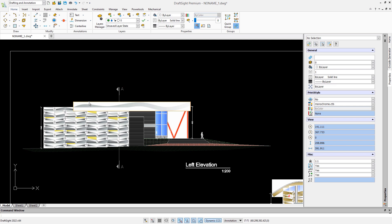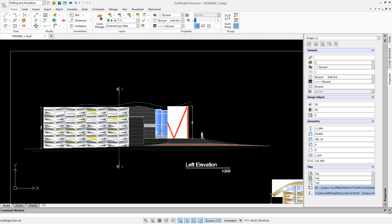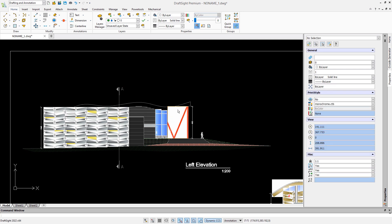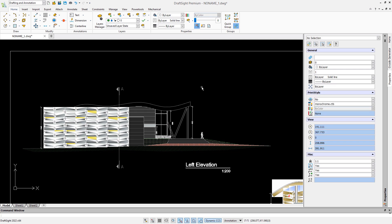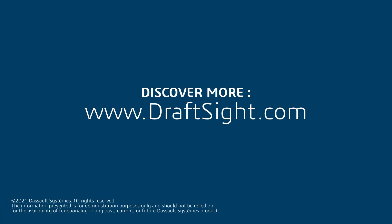To conclude, we can see that the additional features of DraftSight premium can bring your productivity to the next level. If you're an experienced CAD user, you'll definitely appreciate the added value. Learn more about DraftSight premium and the DraftSight portfolio at www.draftsite.com.